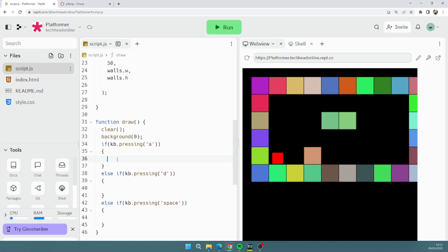So now let's, I think we need to do, so I need to do if I'm pressing A, player.x, so if I'm pressing A I want to go backwards so minus equals 5. Player.x plus equals 5.